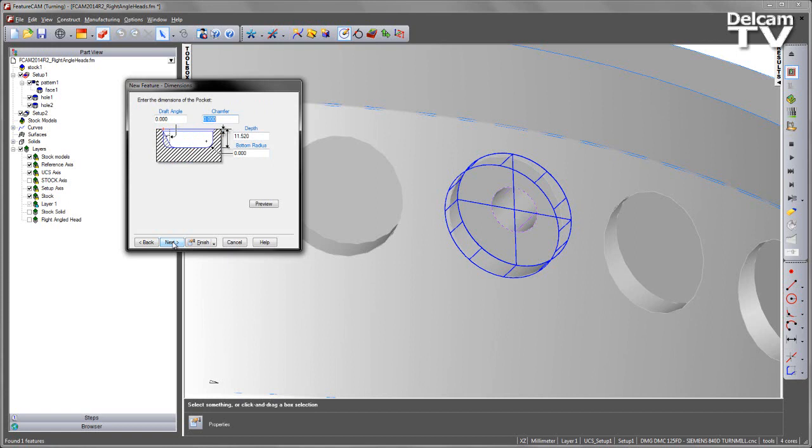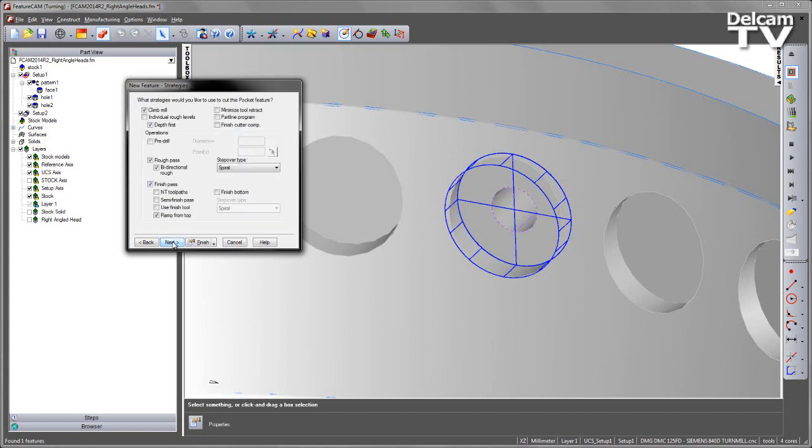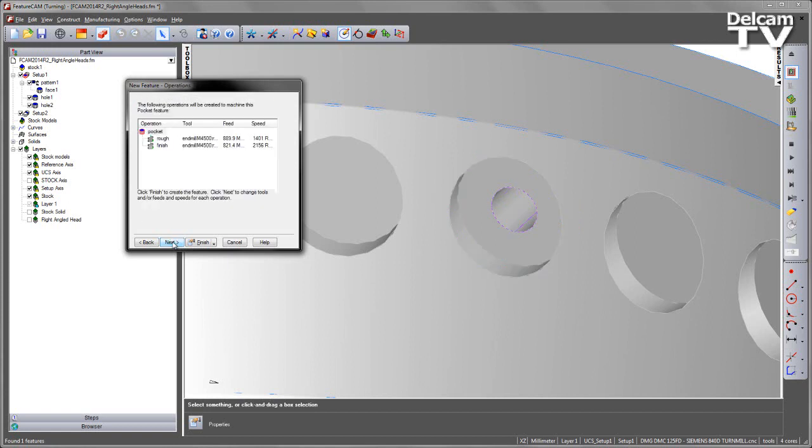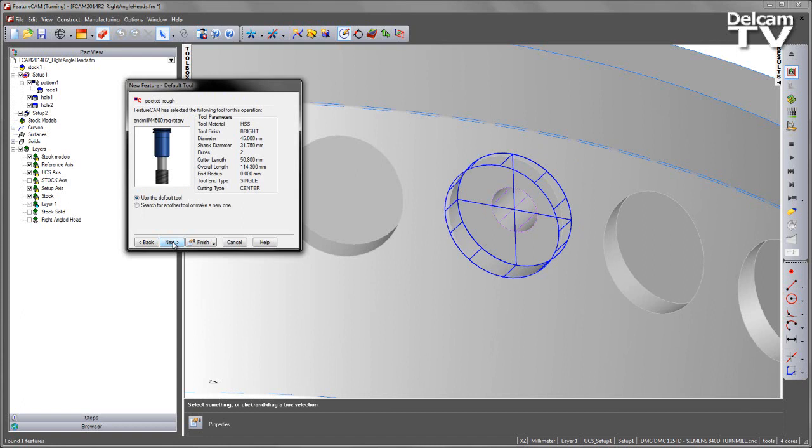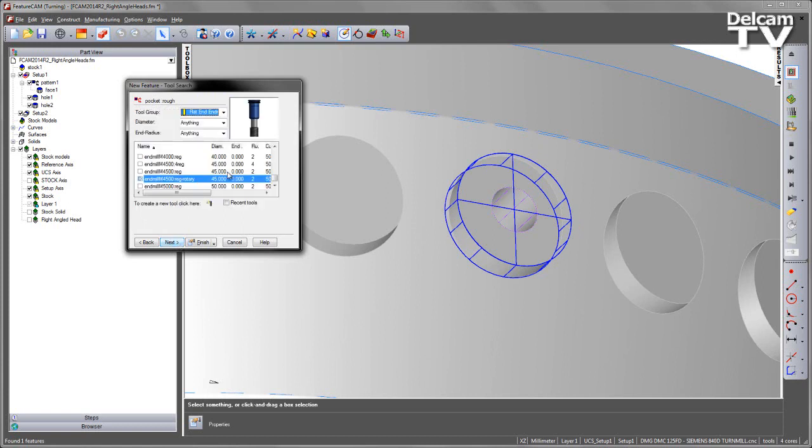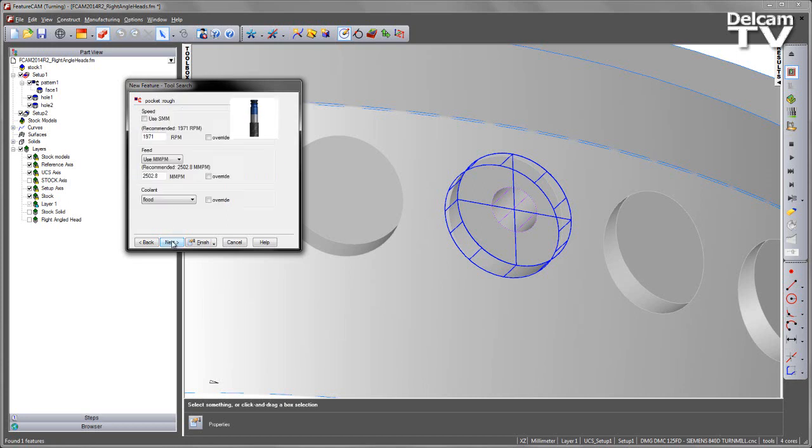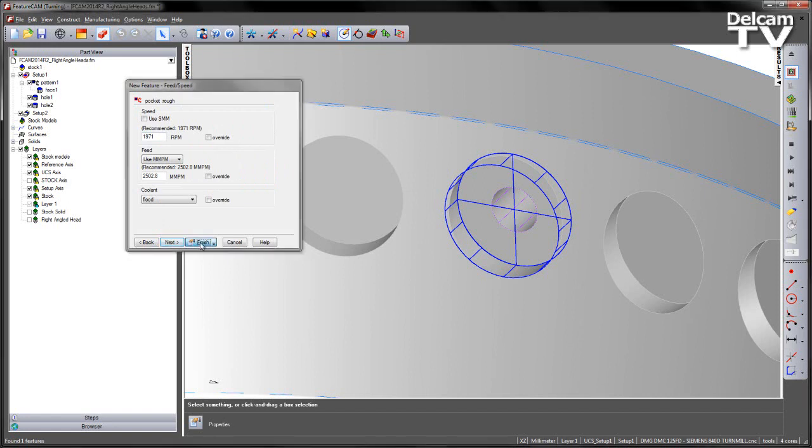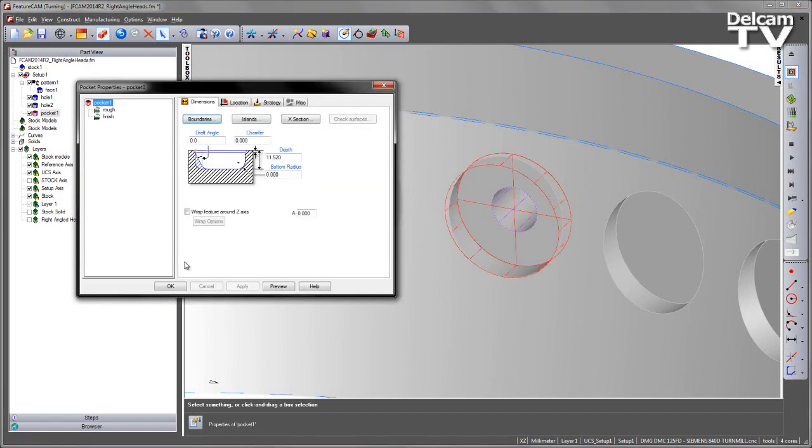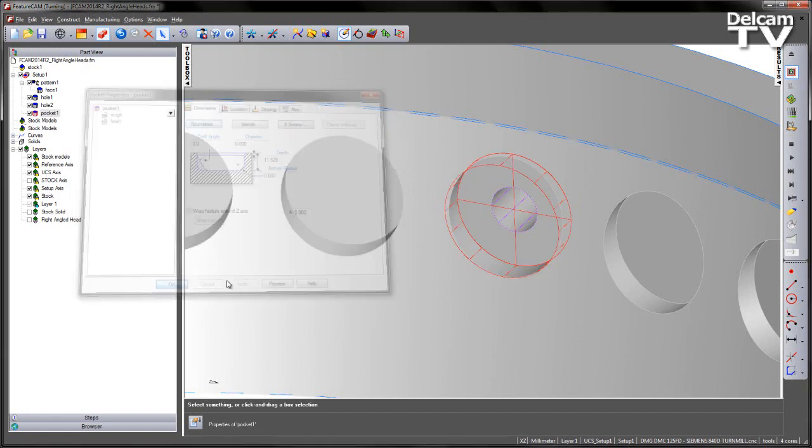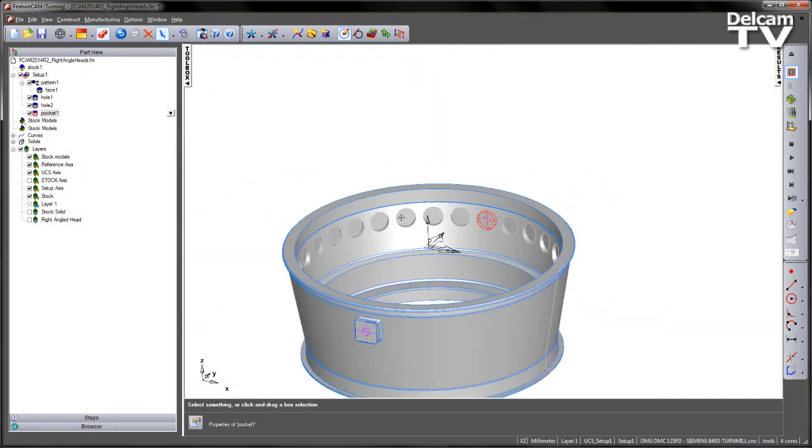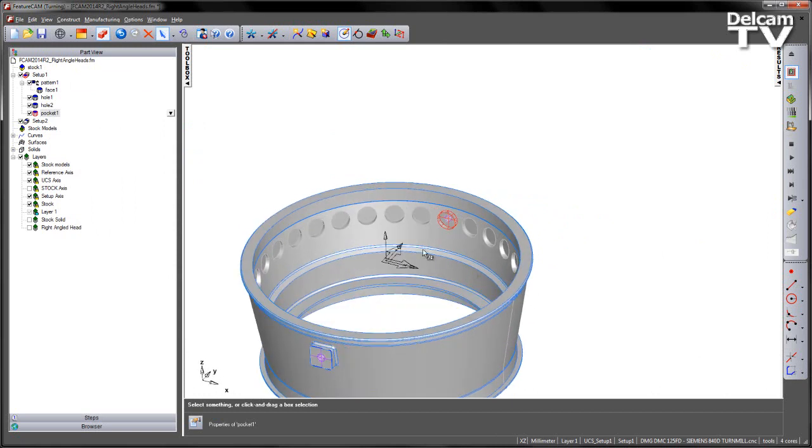I'm going to step through all the default options until I get to the Tooling Selection. In this case, it's chosen the Large Tool to machine this as best it can. I'm going to choose a slightly smaller tool. I'm going to set a 32mm diameter and then choose the 32mm tool. The rest of the options I'm going to leave as default. So that's now created my feature.